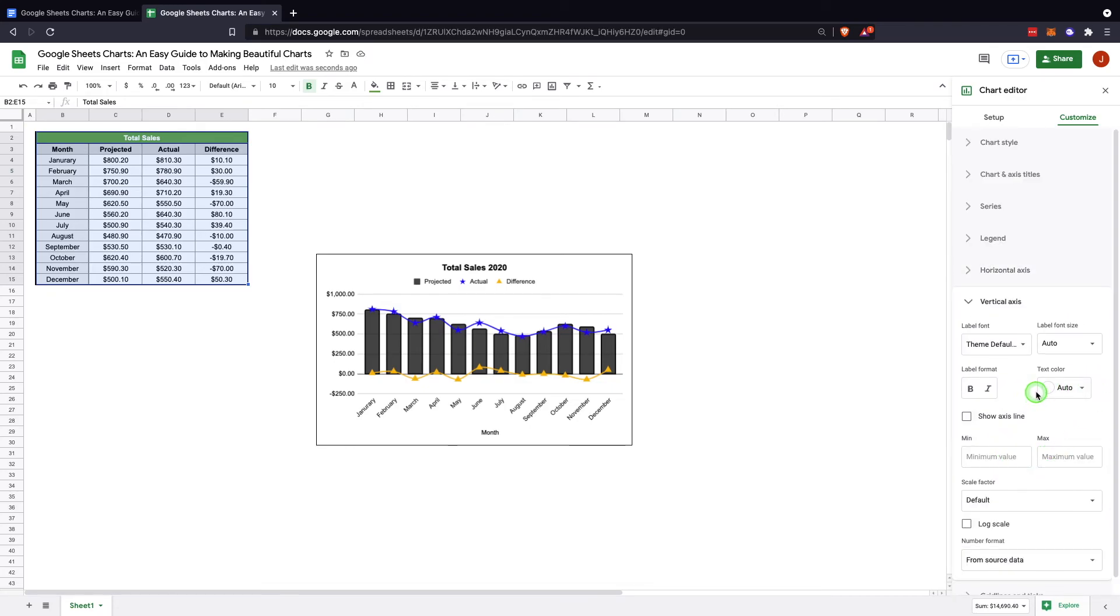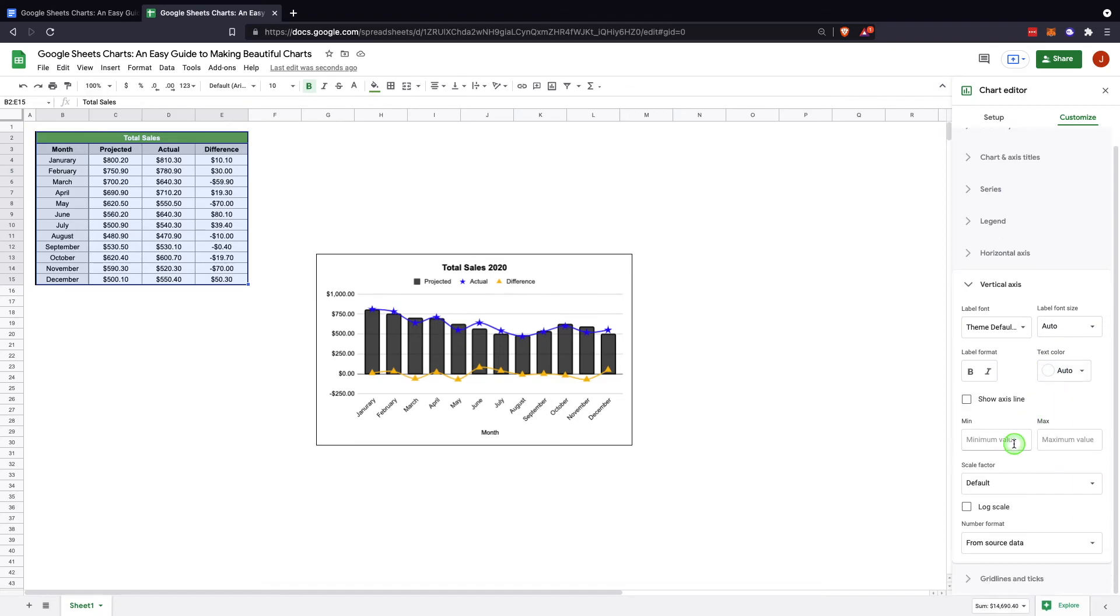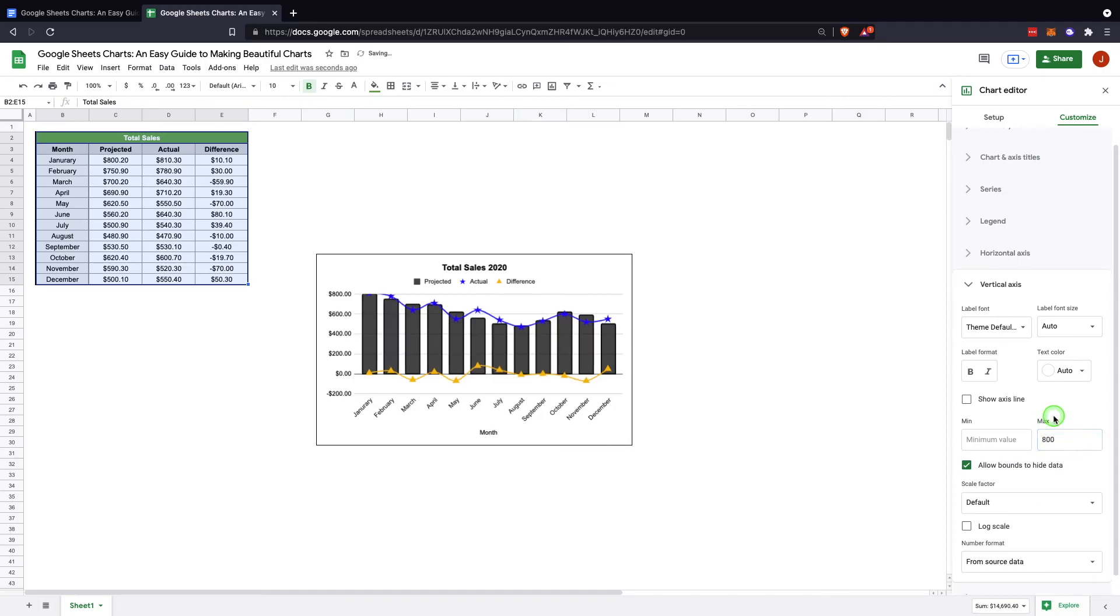The vertical axis. Again, you have the ability to change font, etc. Then you have the ability to change your min and max value. So say you wanted it to only go to 800, now that bar goes all the way up to the top, so you can change that.